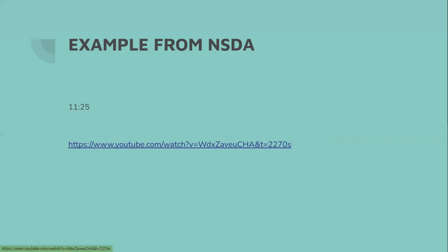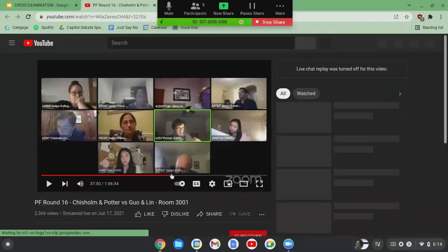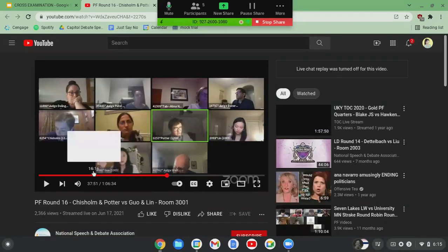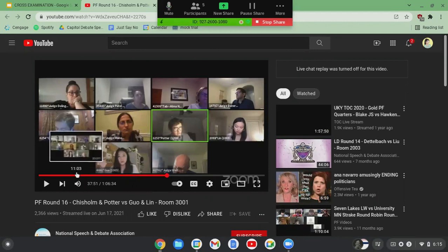Point out anything you need clarified before the last speech. Now that we know about all three crosses, we're going to watch an example, because examples help you understand things better. This is from one of the semi-final rounds from NSDA in 2021.